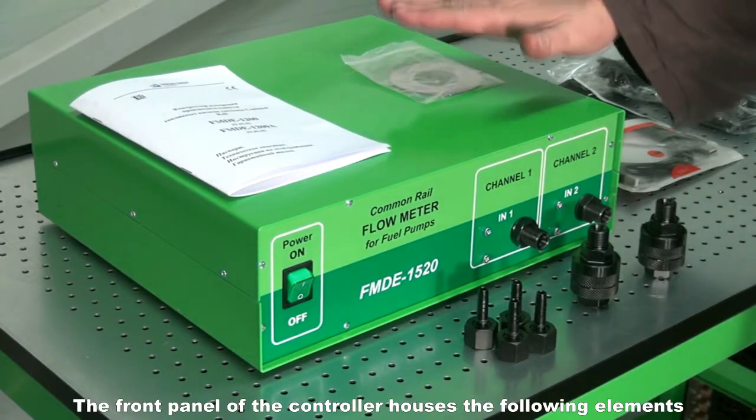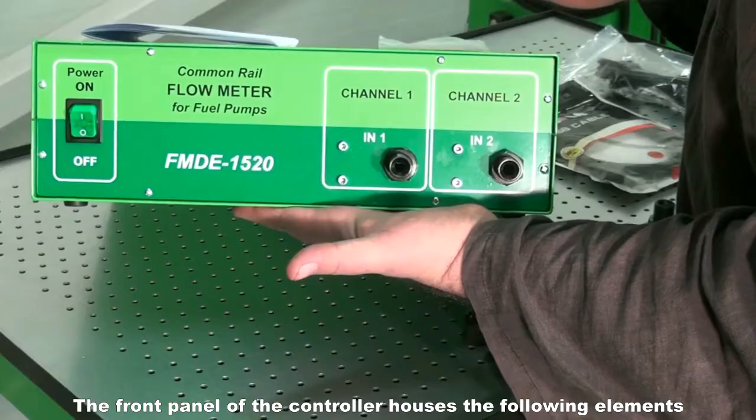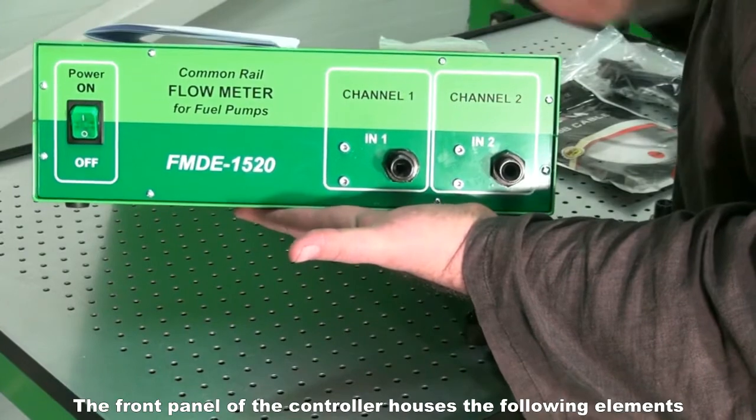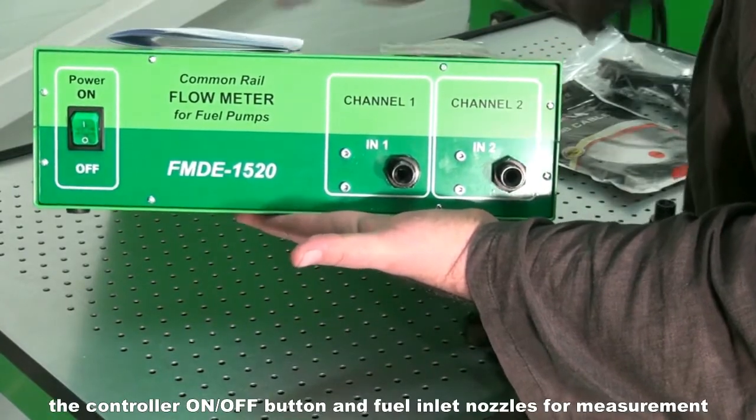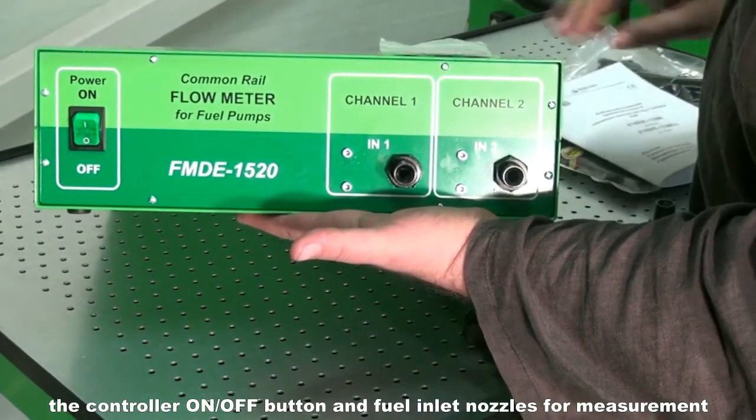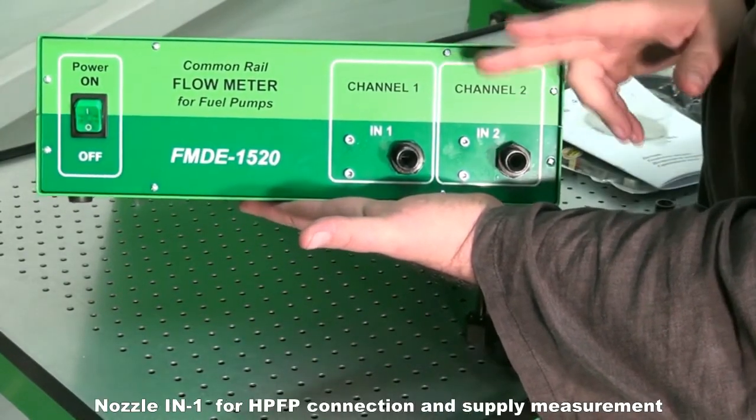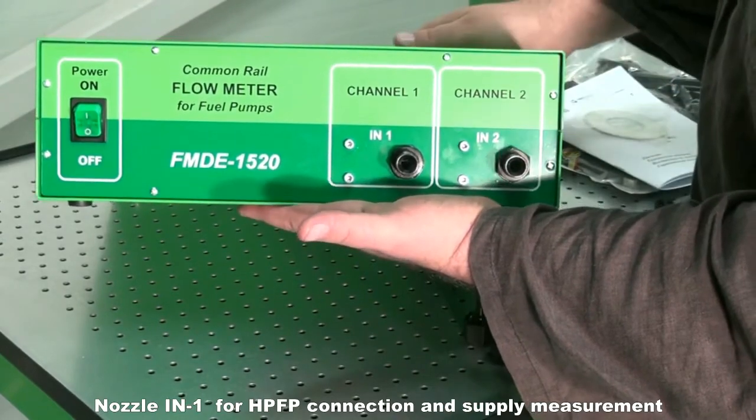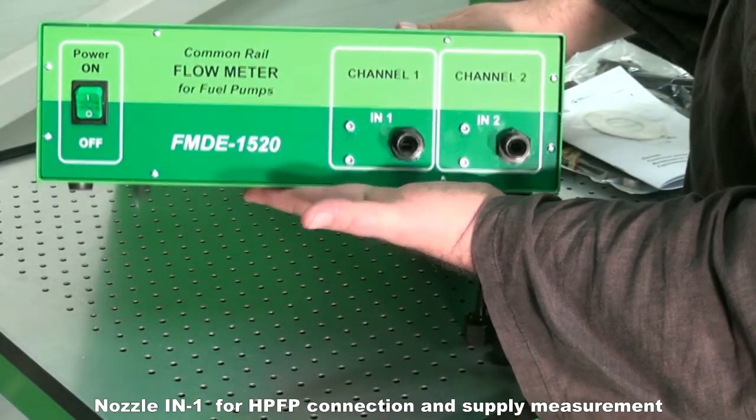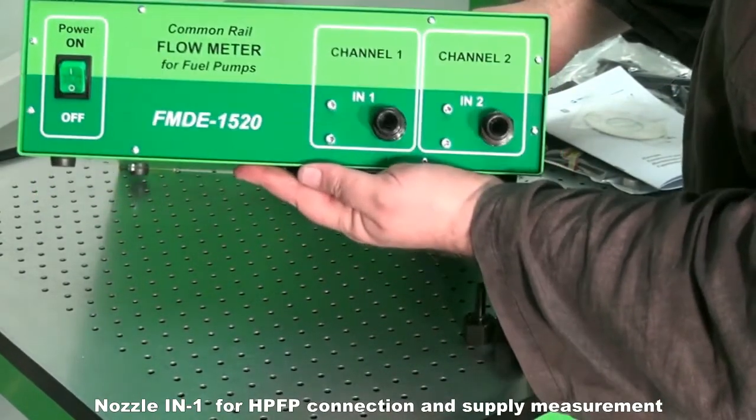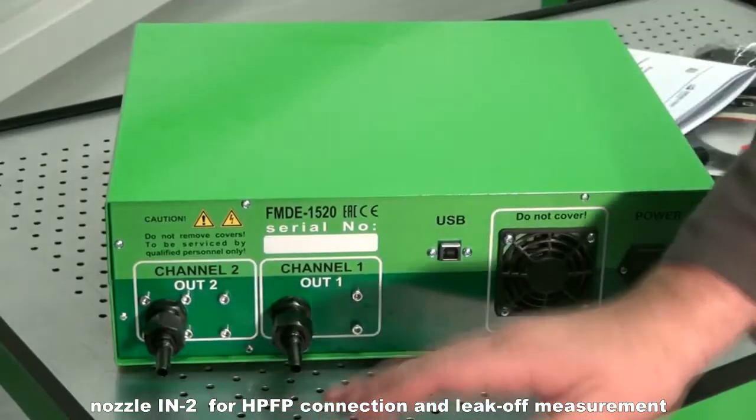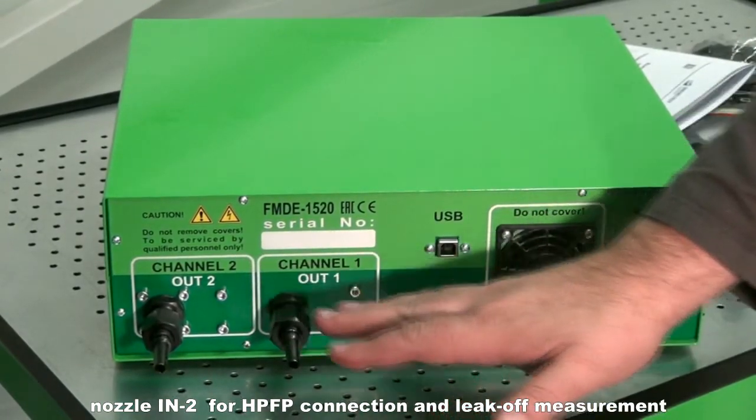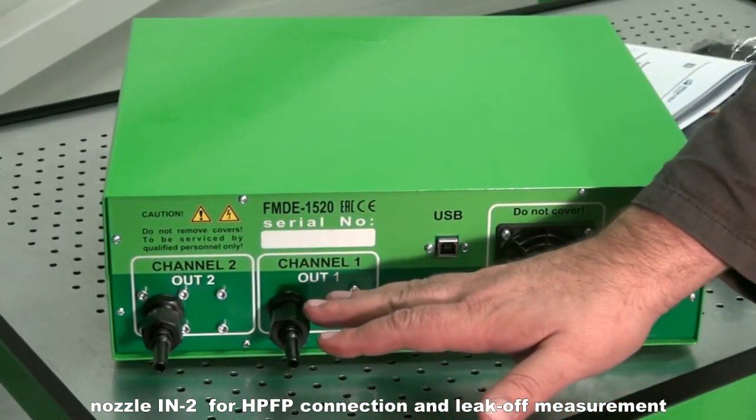The front panel of the controller houses the following elements: the controller on-off button and fuel inlet nozzles for measurement. Nozzle IN1 for HPFP connection and supply measurement. Nozzle IN2 for HPFP connection and leak-off measurement.